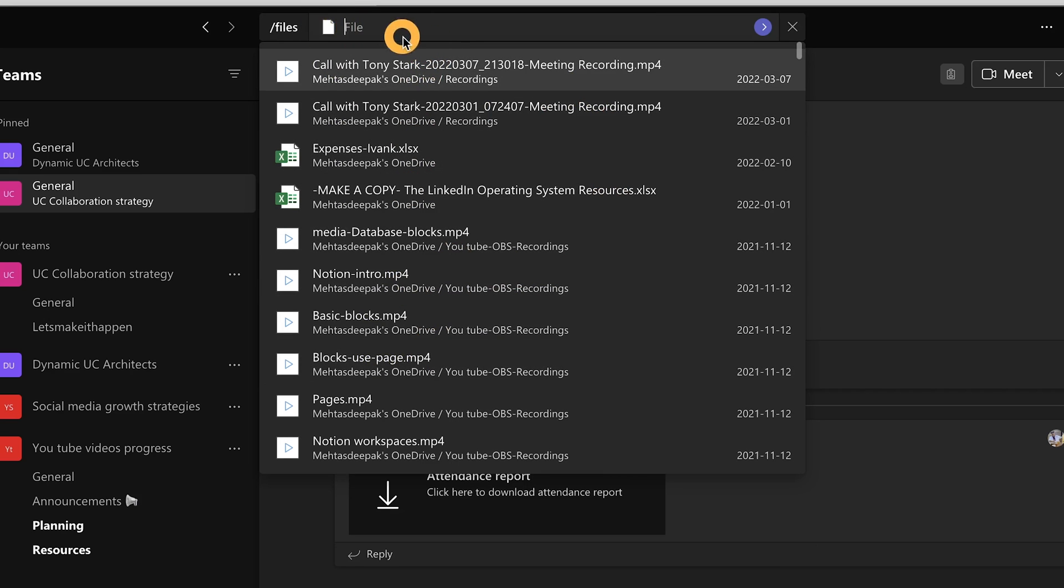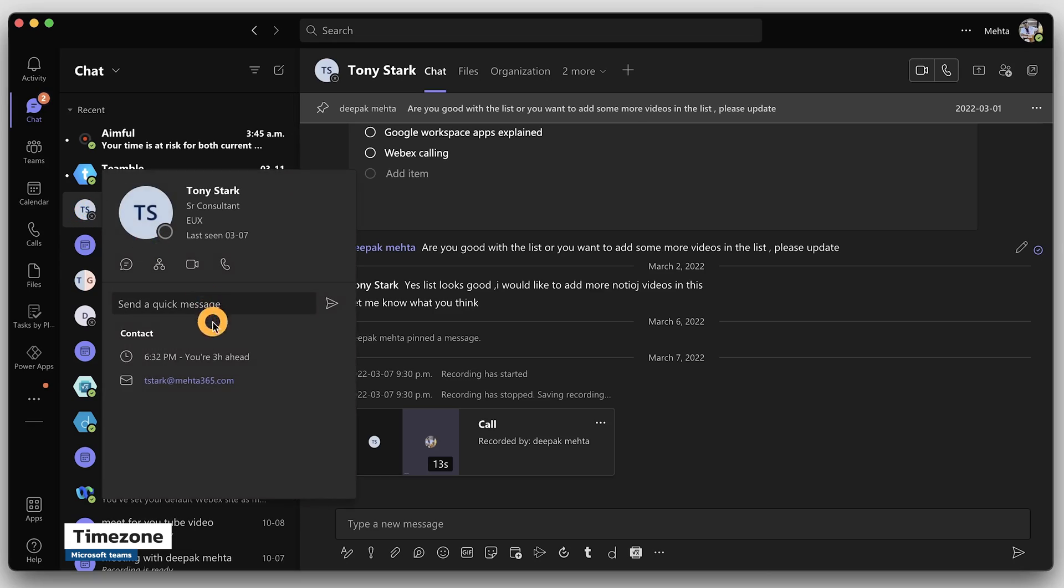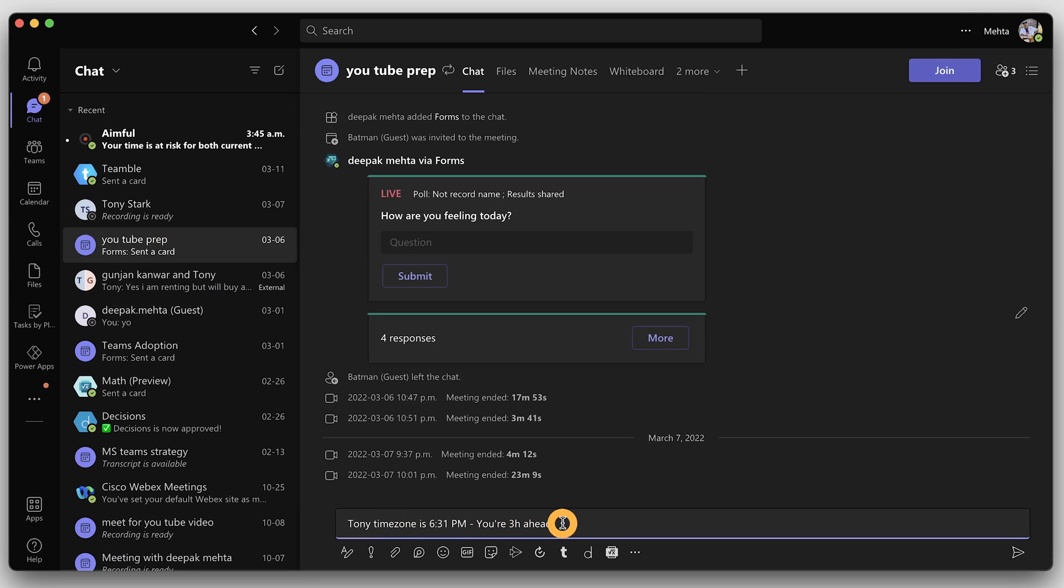Tip number two: you can now find the time zone of your colleague or any other member of your org. Very much needed when you are in different time zones. Just click on the contact card to see a person's time zone. You can also click copy and share it on the chat. So instead of waiting for the other side to respond, just message them at the right time.